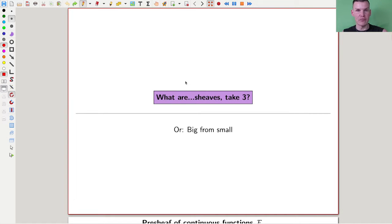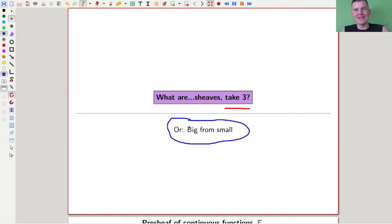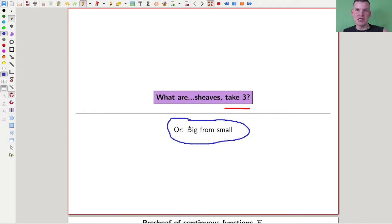Welcome everyone to this continuation of 'What is Algebraic Geometry?' - or more precisely, a continuation on 'What are Sheaves?' - sheaves take three. Finally we will make it to some definition, hopefully explained well enough that you agree with my 'big from small' statement. Hopefully also explained well enough so that you have a good idea what sheaves are.